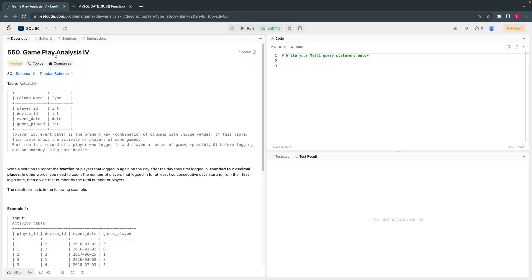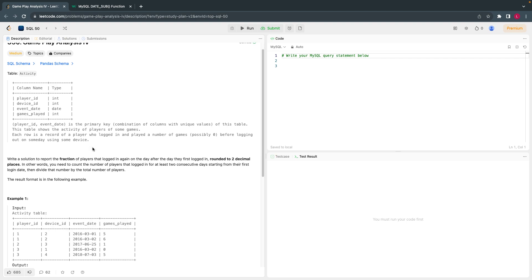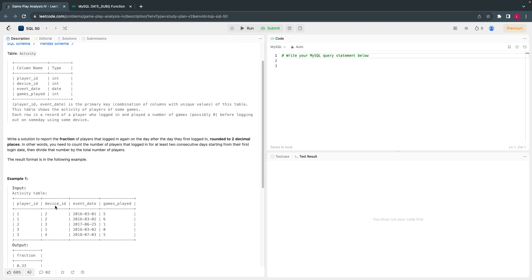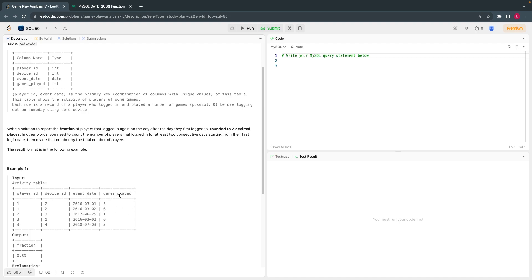The problem statement is for the Game Play Analysis. They have given a table called Activity, which has information about players — from which device they logged in, the device ID, when they logged in or the event date, which game they played, and how many games they played. The two important columns are player ID and the event date.